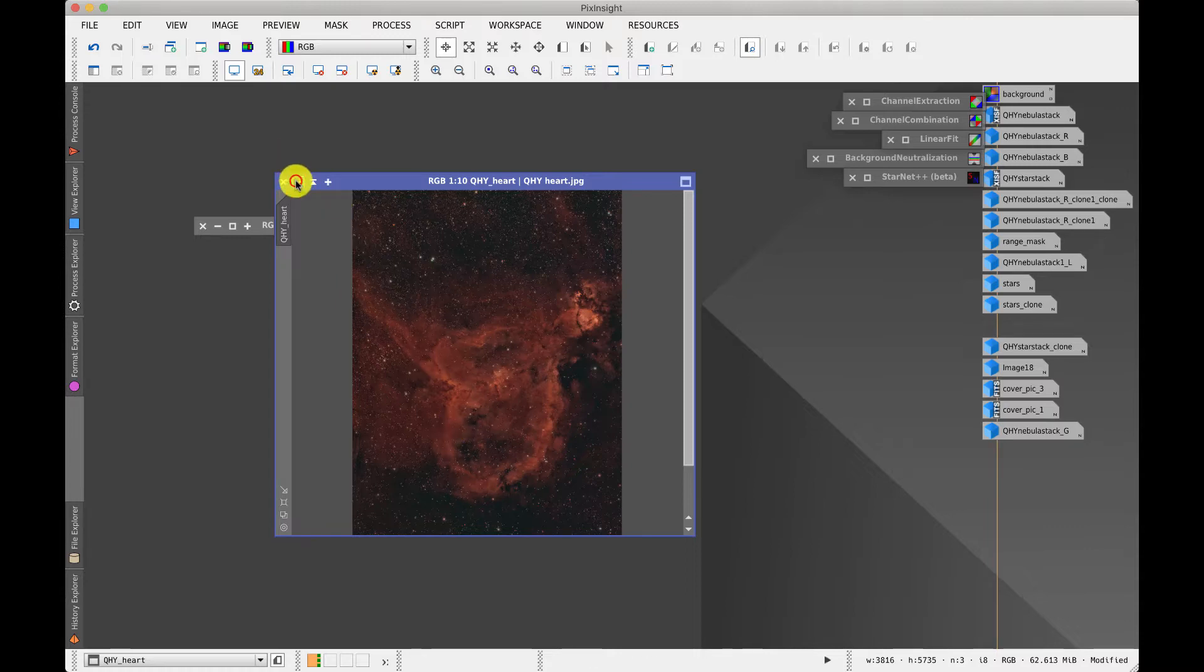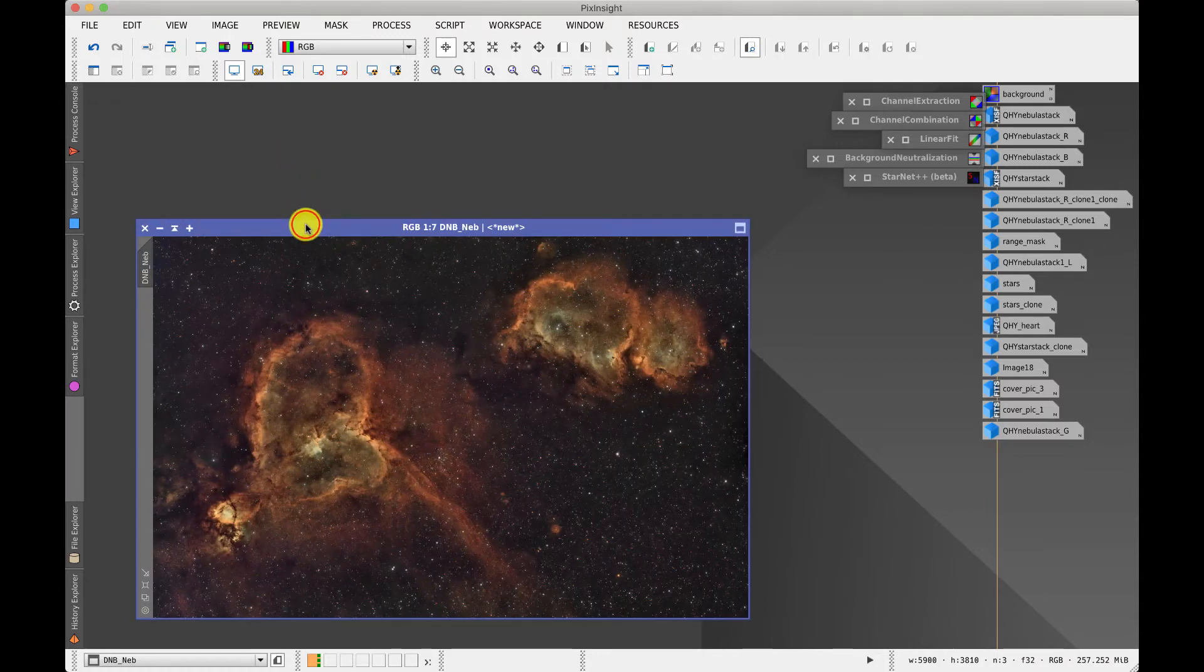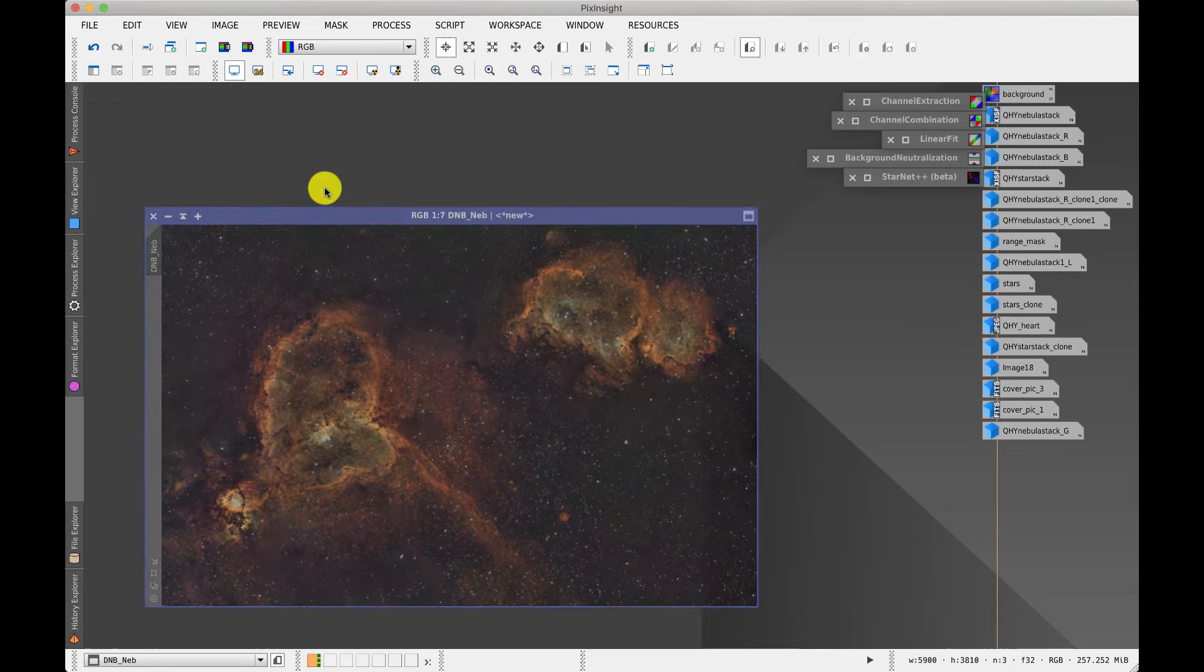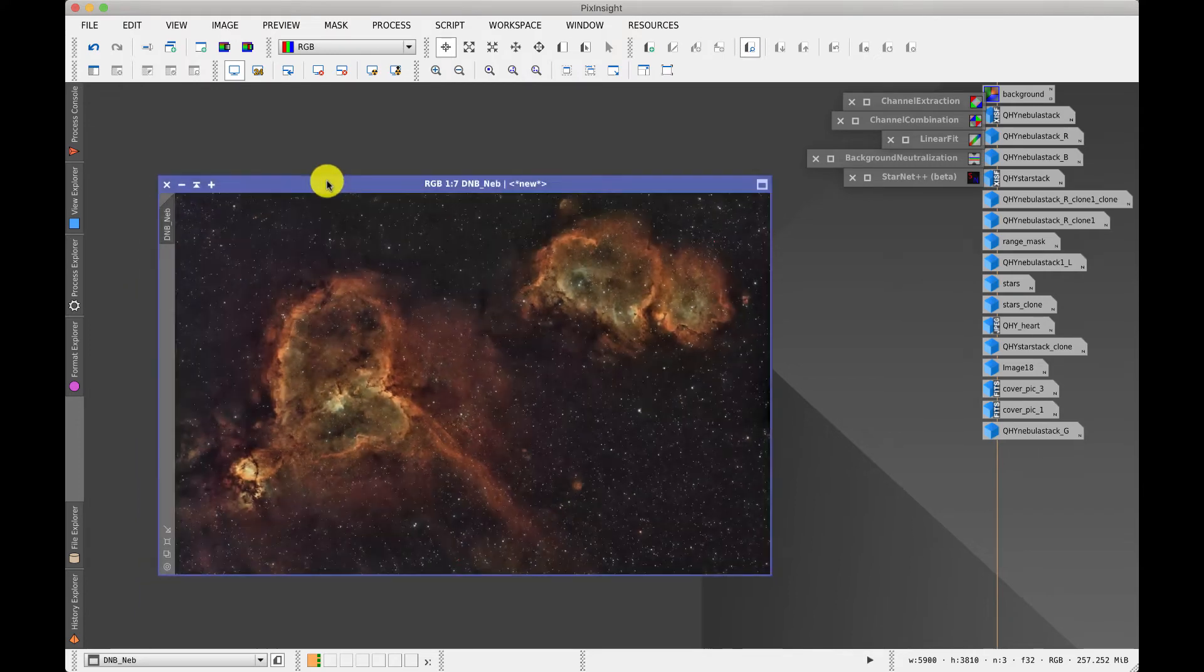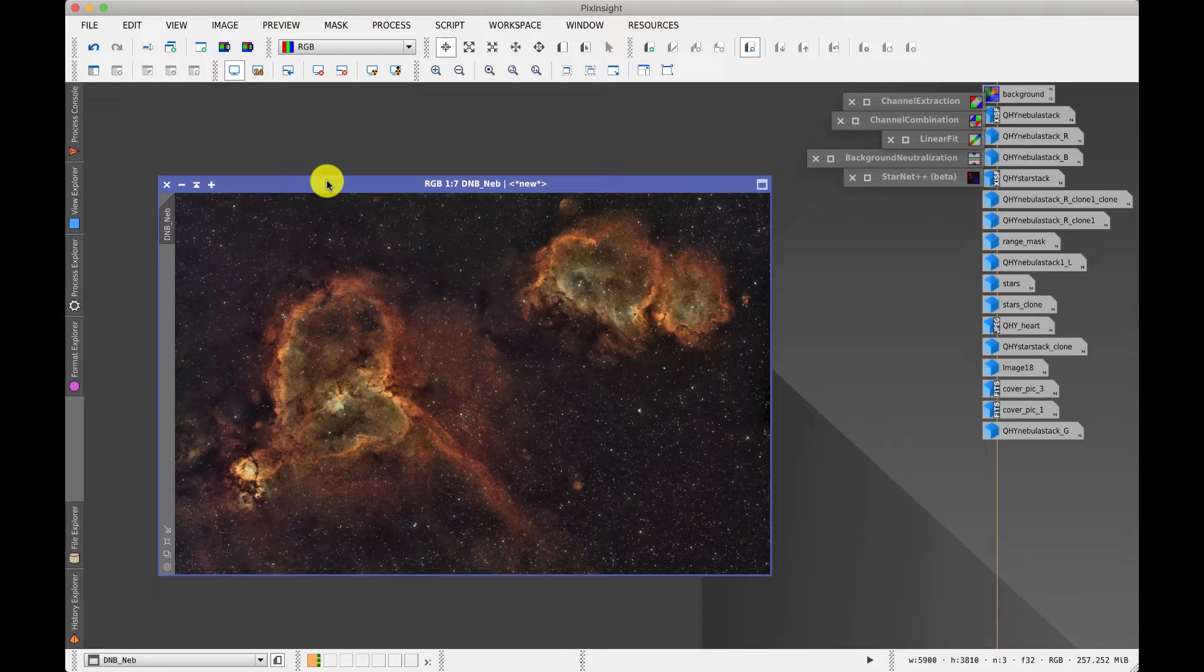I think it's more interesting to take a look at this one. So this was done in a similar way, except the way it's been processed is entirely different. So here we have a color CMOS camera with a red green blue Bayer array and it is fitted with a duo narrowband filter.